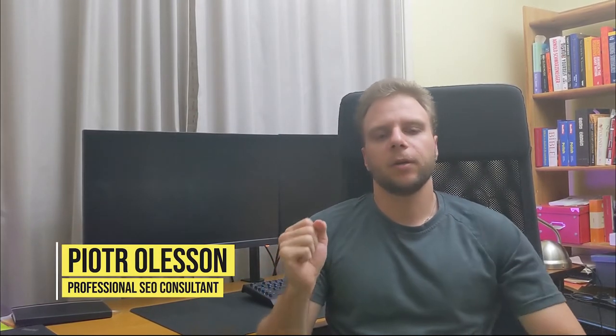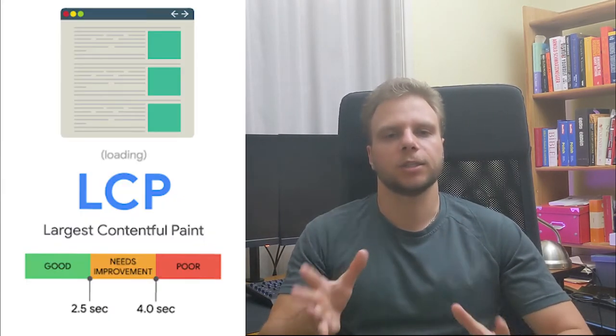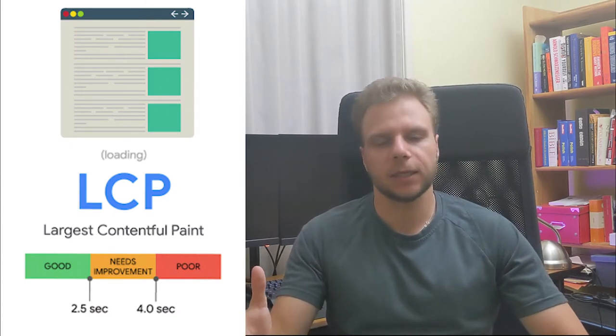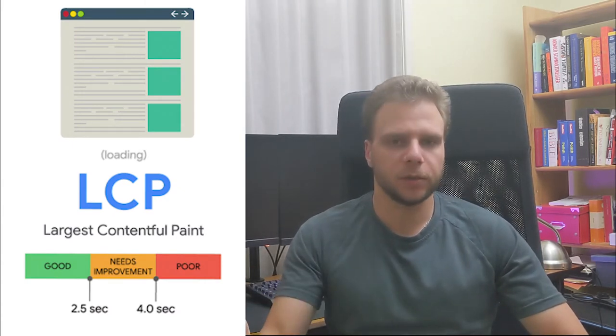Hey guys, how's it going? Thank you so much for joining me on another video. In today's episode we'll be covering essentially Largest Contentful Paint, what it is and how to optimize for it.